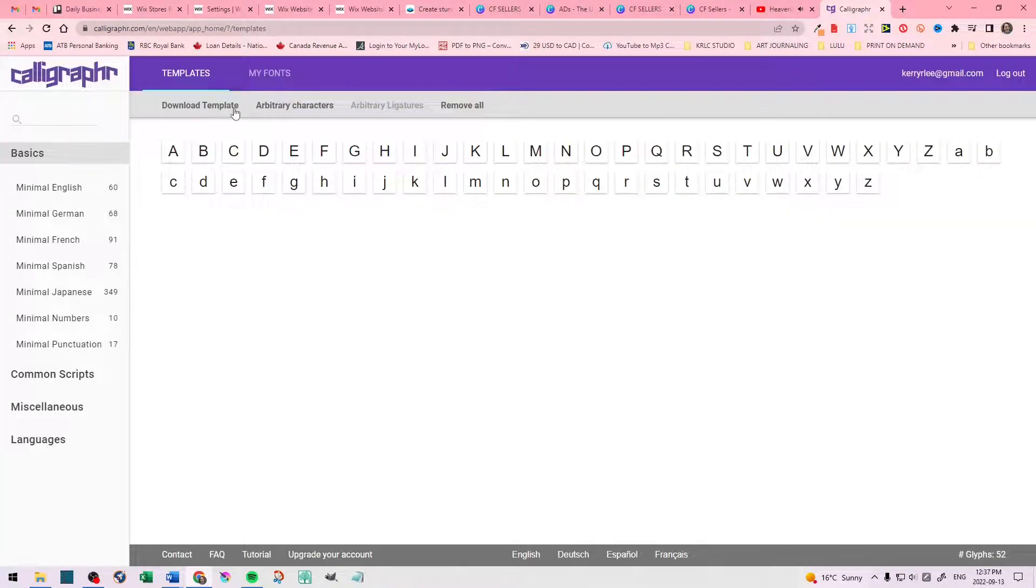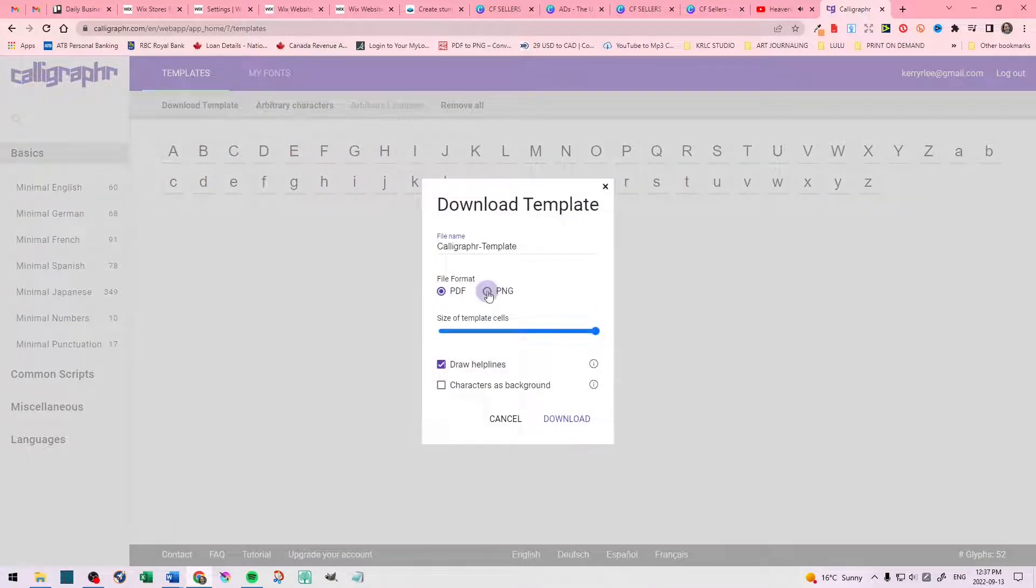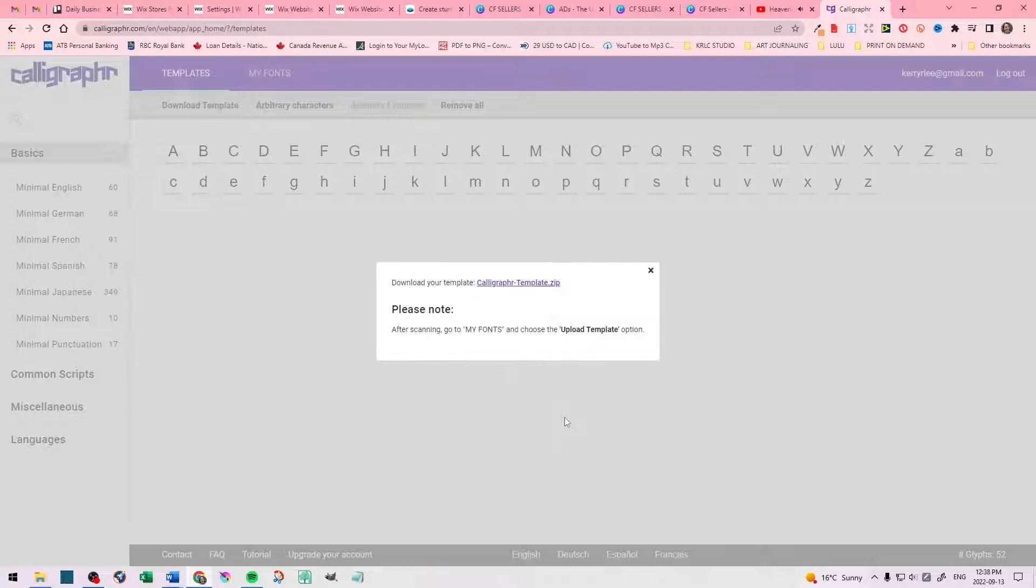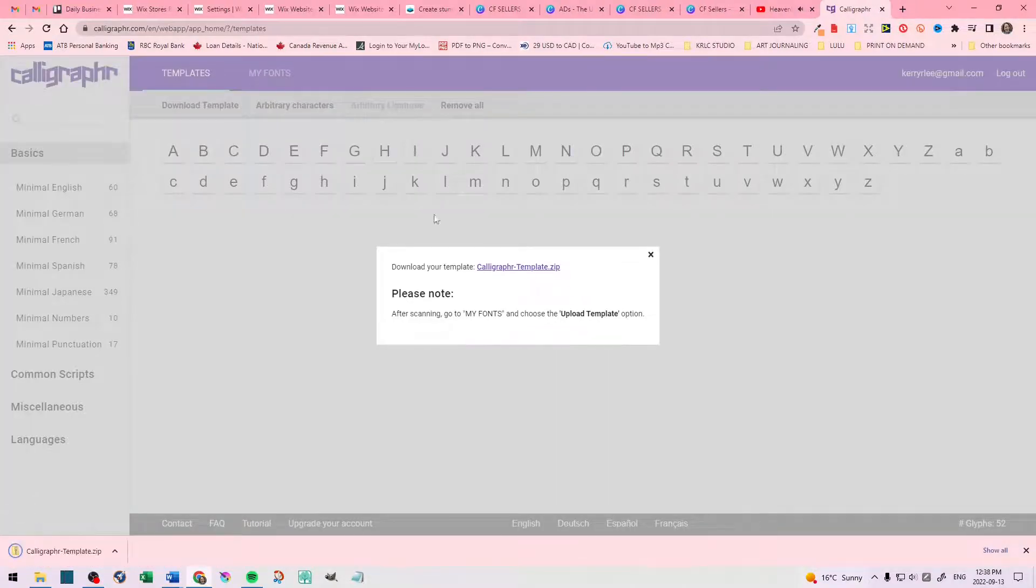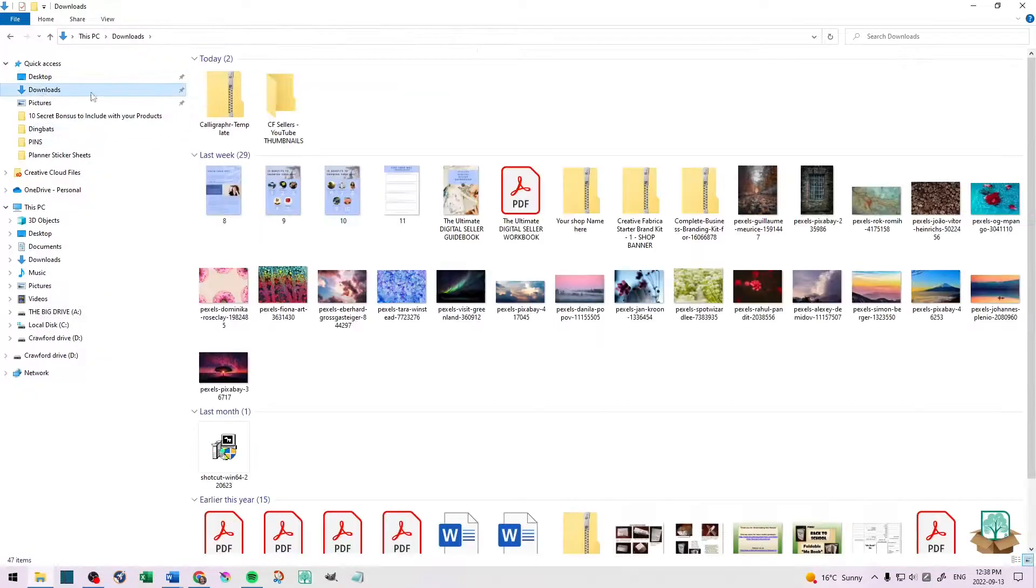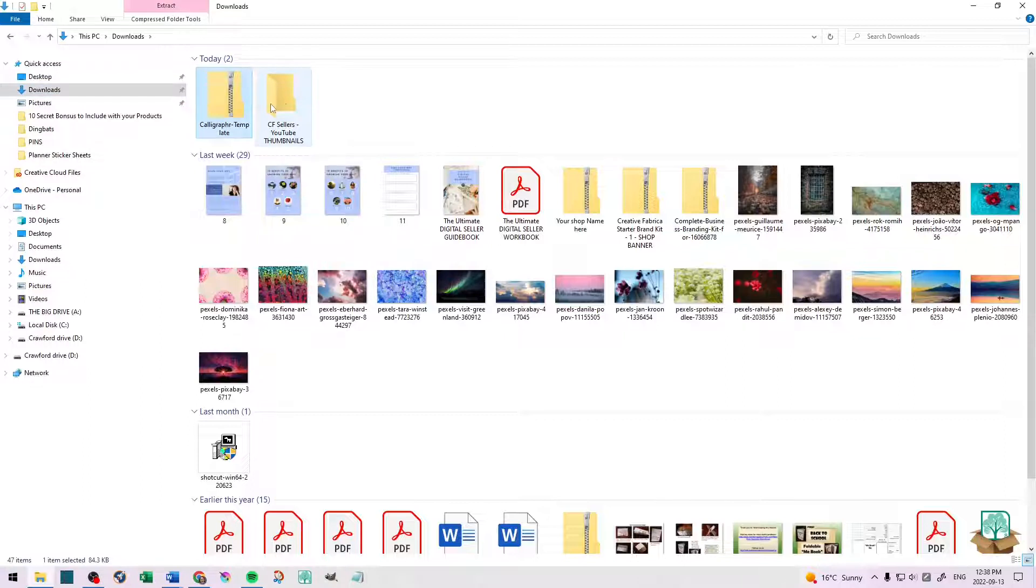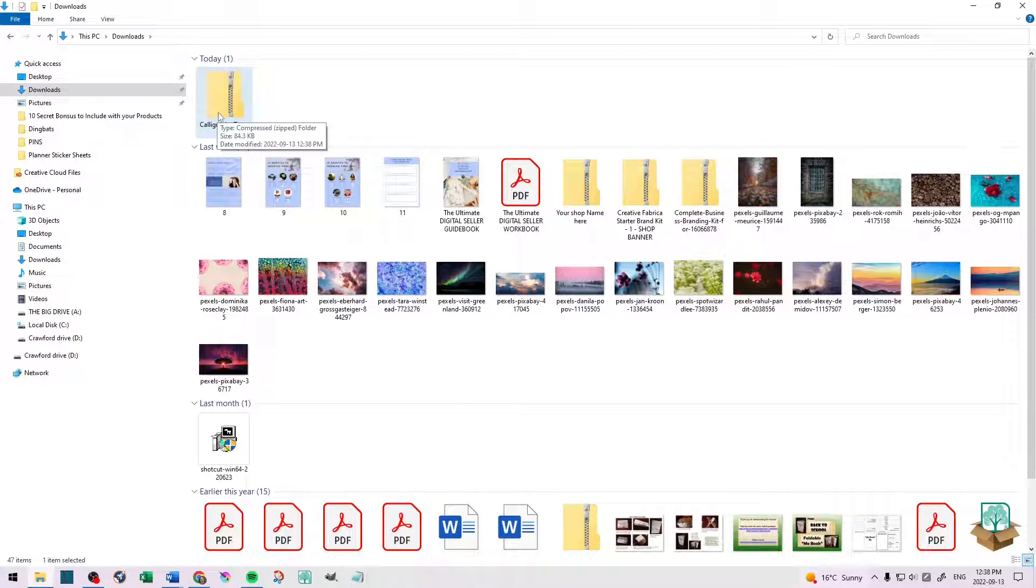Next, you're going to go to the top and click Download Template. You're going to increase the space between the cells, select the PNG, and make sure your Draw Helplines is also selected. Then, just download. This window will pop up, and you can download your zip file here with all four pages. Also, to let you know, if you would prefer drawing your doodles on the paper, then download it as a PDF instead of a PNG. But for this tutorial, we've selected the PNG, because we're going to use my tablet to create the doodles that we're going to put on the pages.